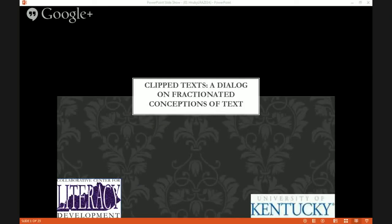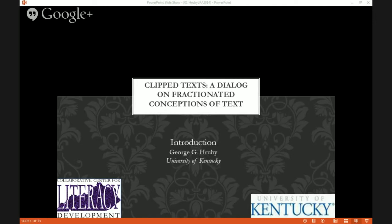Hi, this is George Ruby from the studio at the Collaborative Center for Literacy Development in Lexington, Kentucky, broadcasting from the University of Kentucky. I'm George Ruby, Associate Research Professor of Literacy Education at the University of Kentucky and Director of the Collaborative Center for Literacy Development for the Commonwealth of Kentucky.